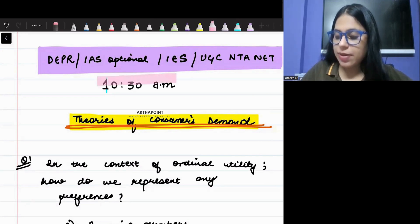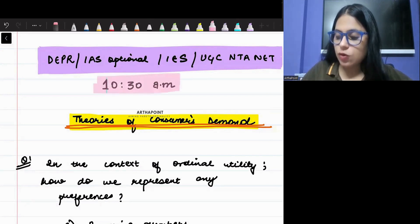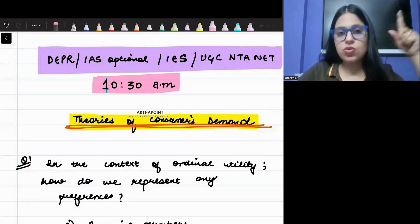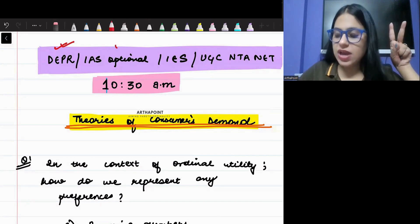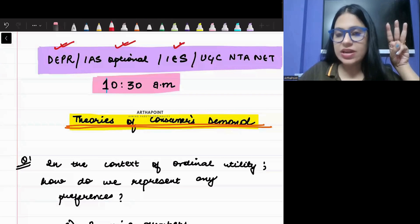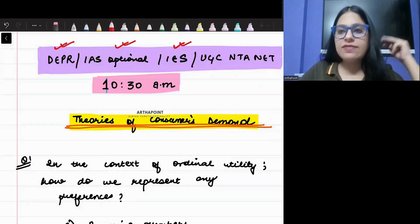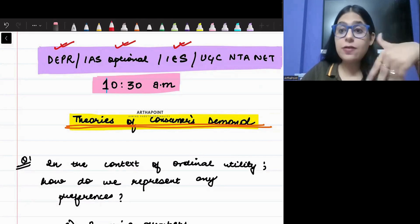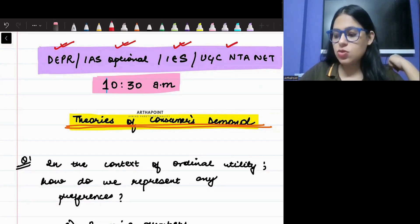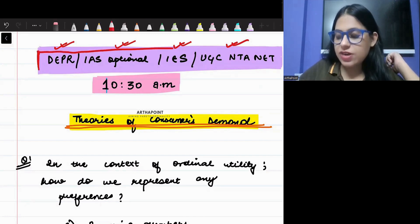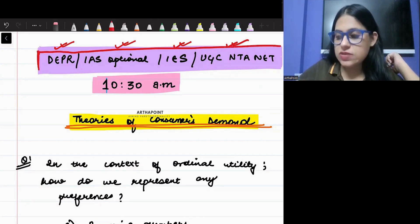We are going to prepare for three exams together. The first one is going to be DEPR, the second one is going to be IAS Economics Optional, and the third one is going to be Indian Economic Service. When we prepare for these three exams, automatically you will be prepared for the fourth exam, which is going to be UGC Net. So we are going to focus every day on these four papers.